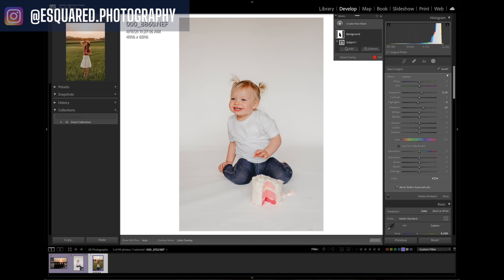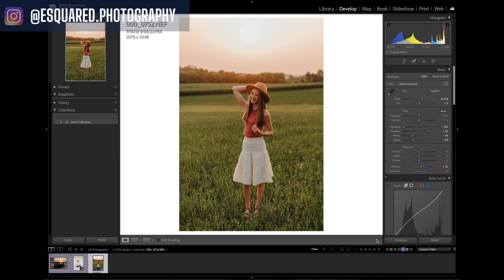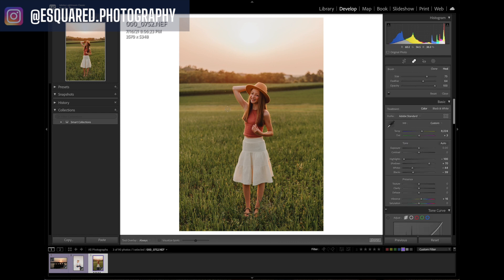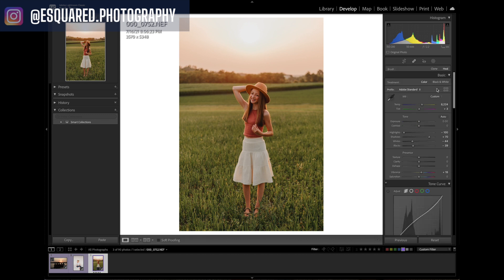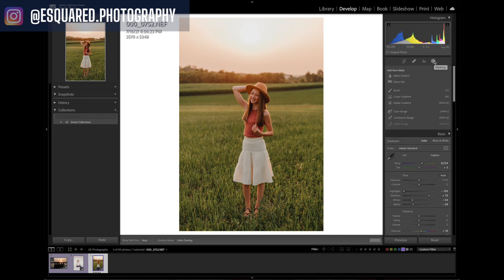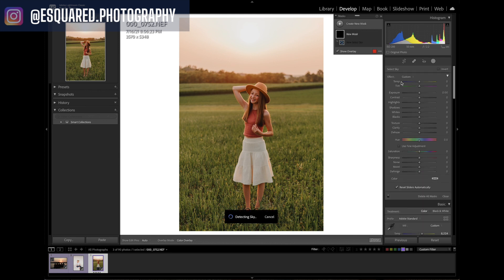Now let's move to this next image. First I'm going to go up to my blemish tool and get rid of these little gnats or mosquitoes — just getting rid of them because they're bugging me. Now I can go up to my masking tool and let's say I want the sky to pop a little bit more. I can see there's some color in there, but I want it to pop more, so I can go to 'Select Sky' and it's going to detect the sky really nicely for me.